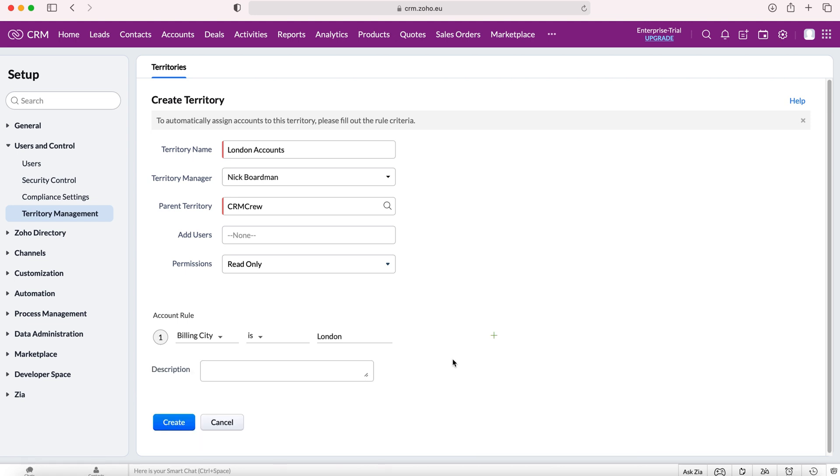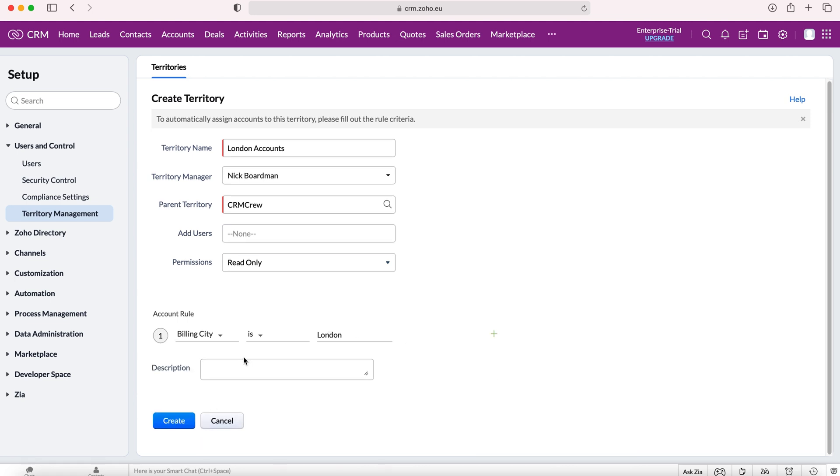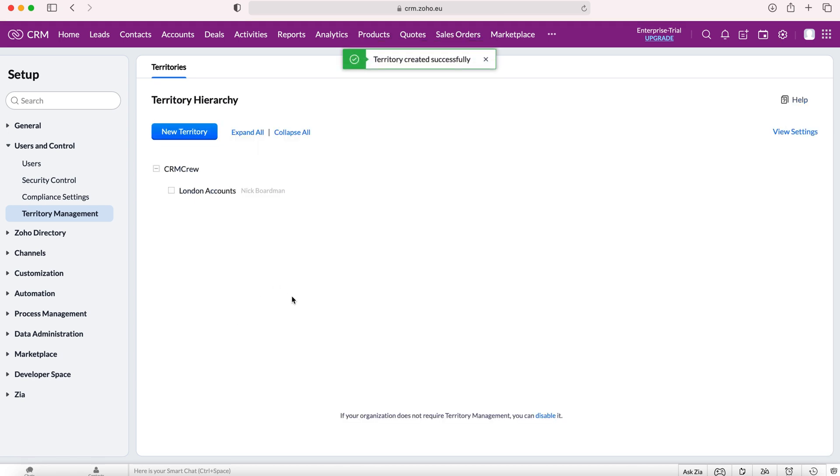I'm going to remove these. You can add a description for the territory, but I'm not going to, and then just press the create button.